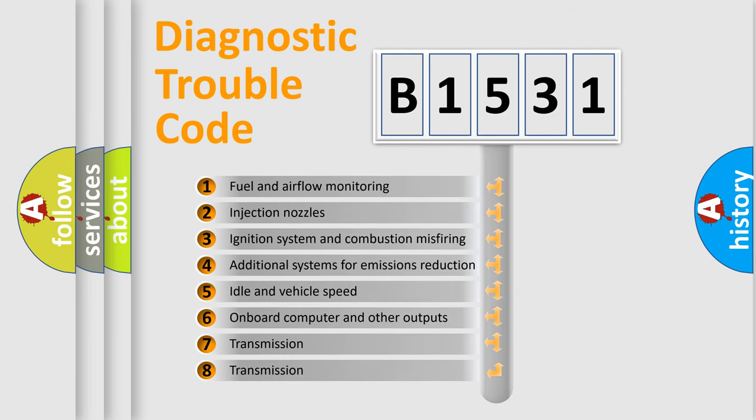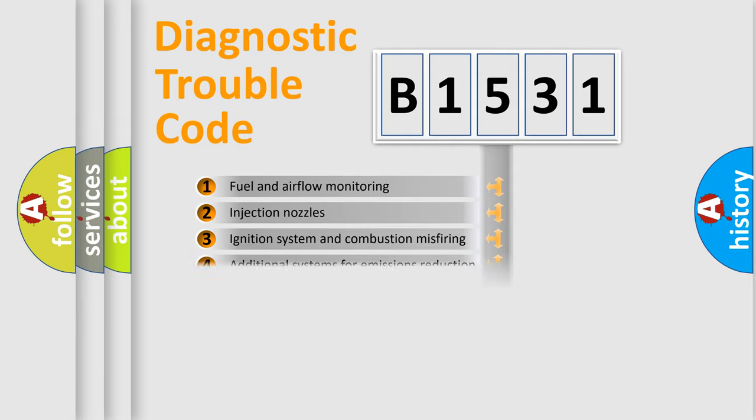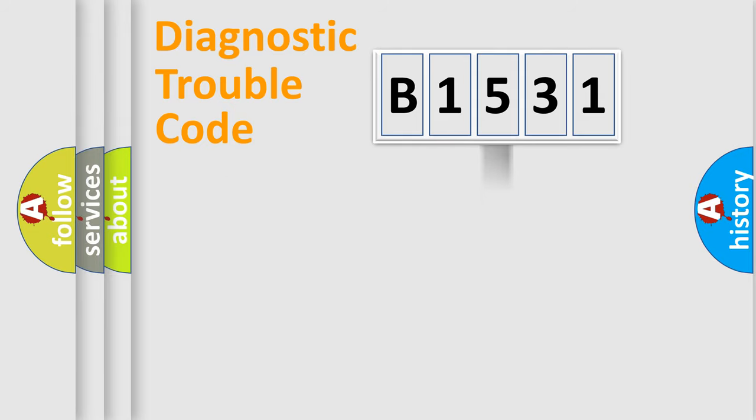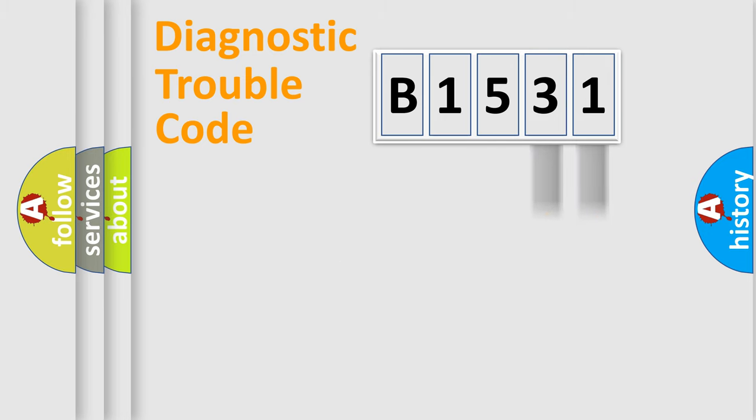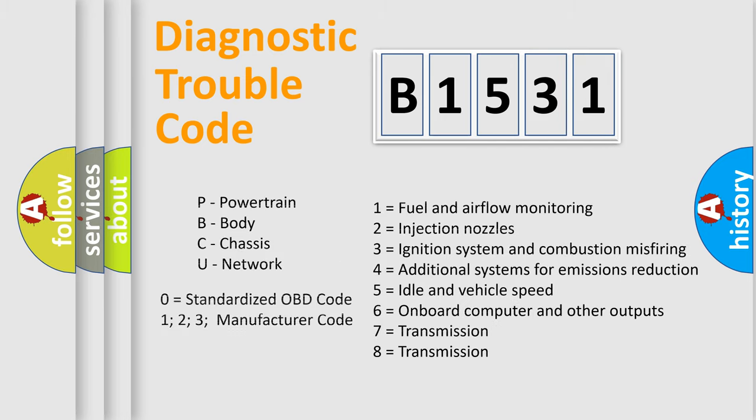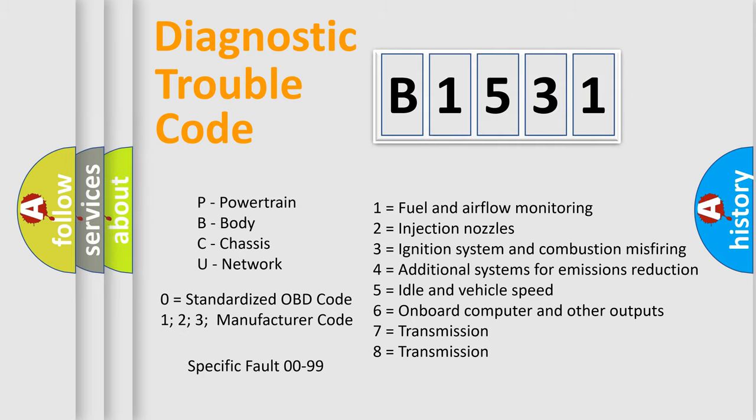The third character specifies a subset of errors. The distribution shown is valid only for the standardized DTC code. Only the last two characters define the specific fault of the group. Let's not forget that such a division is valid only if the other character code is expressed by the number zero.